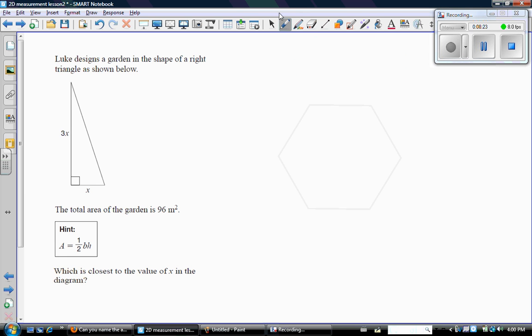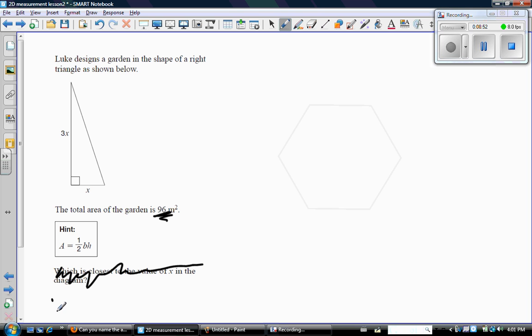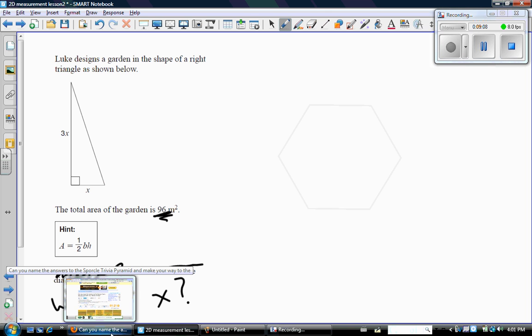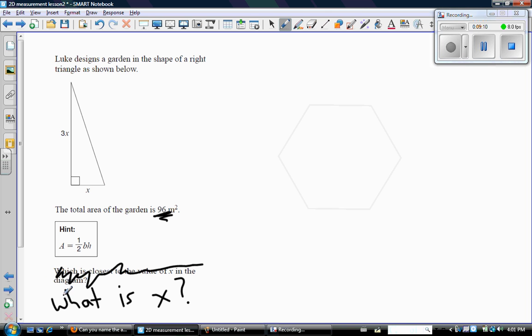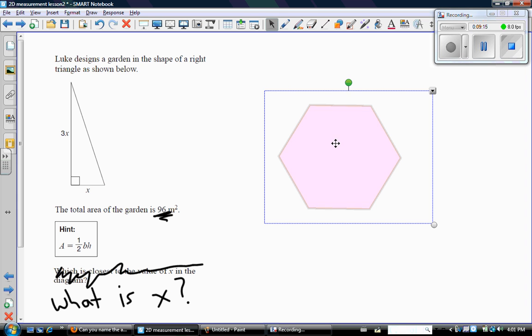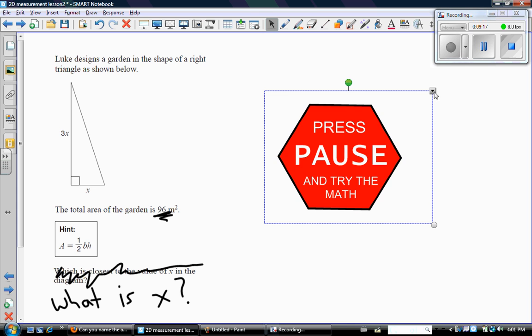So next question. Here's a good question, definitely for the academic level. It says Luke designs a garden in the shape of a right triangle as shown below. Well, you're going to notice there's an awful lot of garden questions, but c'est la vie. So here's that garden, and you can see the right angle triangle. And it says the total area of the garden is 96 meters squared, which is closest to the value of X in the diagram. So let's just rearrange that and say what is X or solve for X. Actually I think this question was taken from the EQAO, which is a great resource for extra questions. This was probably originally a multiple choice question, so instead of a multiple choice question I'm going to make it just solve for X. So press pause on the video and see if you can do this math.